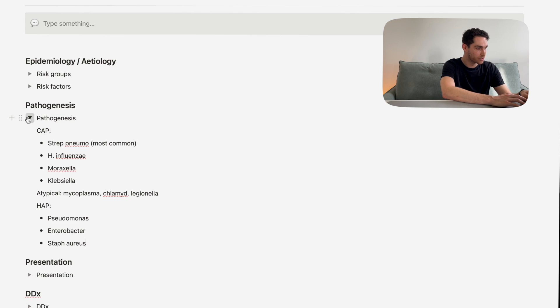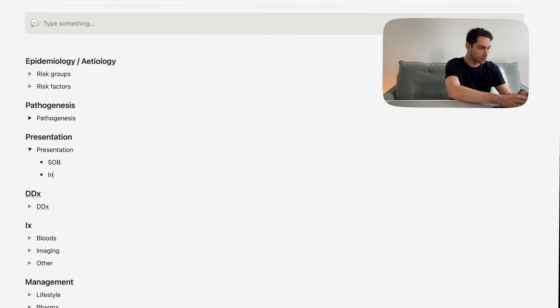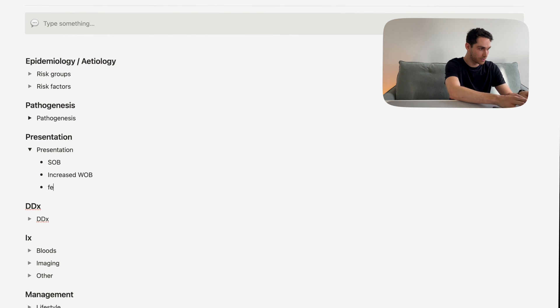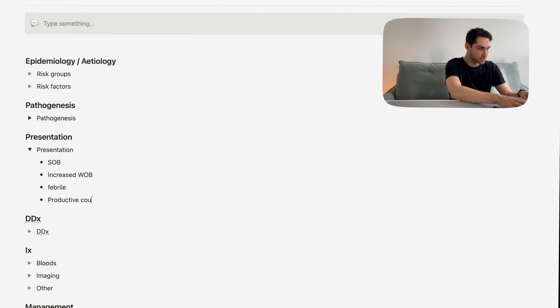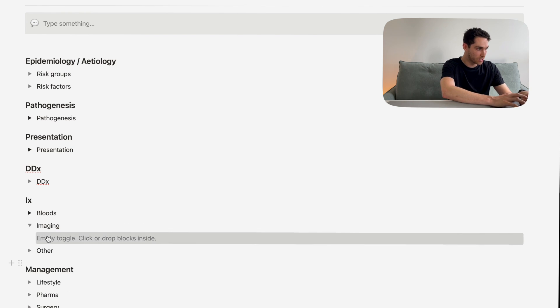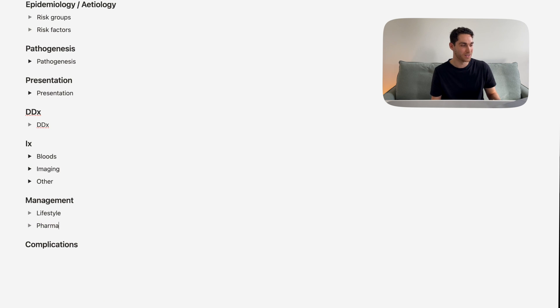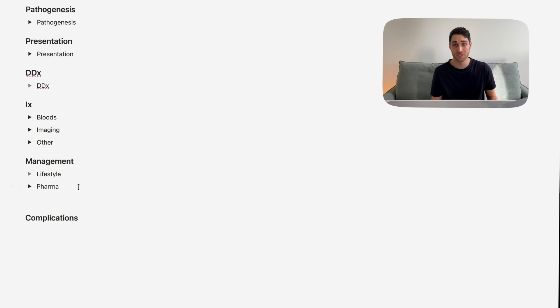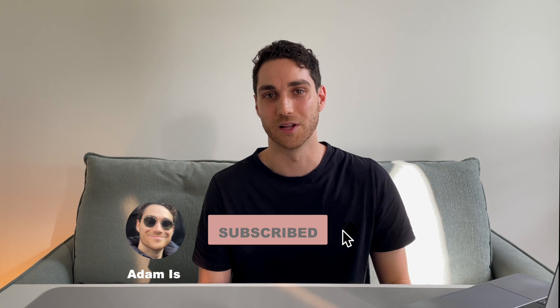We'll set up a topic like pneumonia. You can look at the different risk groups and risk factors, then pathogenesis — thinking about the different bugs that cause pneumonia. Presentations: the patient could be short of breath, have increased work of breathing, be febrile, have a productive cough. Then investigations if someone comes into the emergency department with a productive cough and fever — blood tests, imaging. And then management — pharmaceutical management, thinking of different antibiotics. That's a little bit about how you might structure one of these documents. Feel free to download the template in the link below, mix it around, and create your own thing that works for you. If you have any questions, leave them in the comments, and like and subscribe if you found this video helpful. Thank you for watching and I'll see you next time.